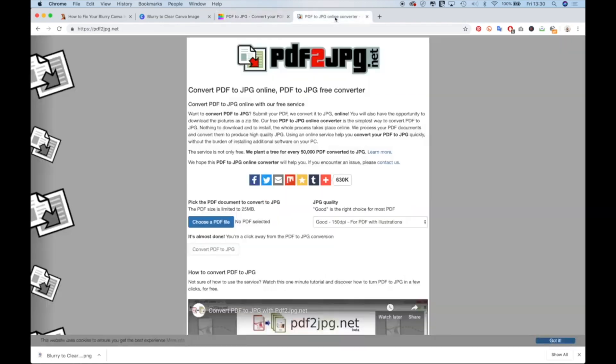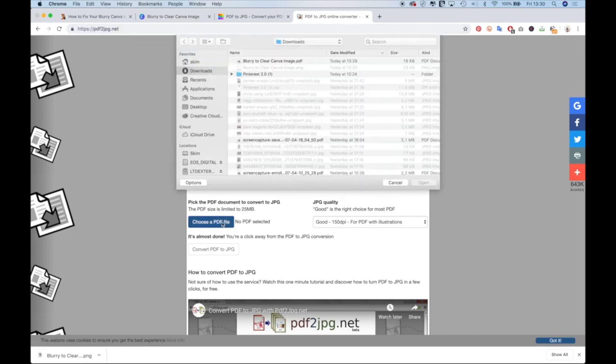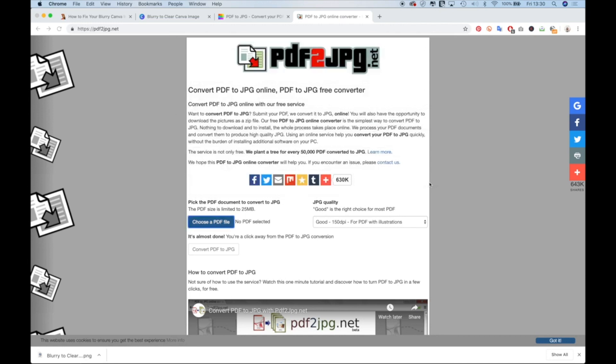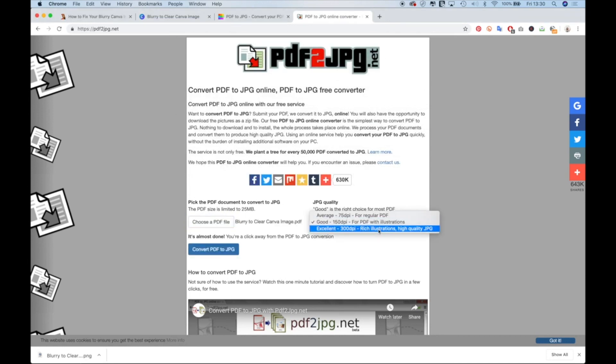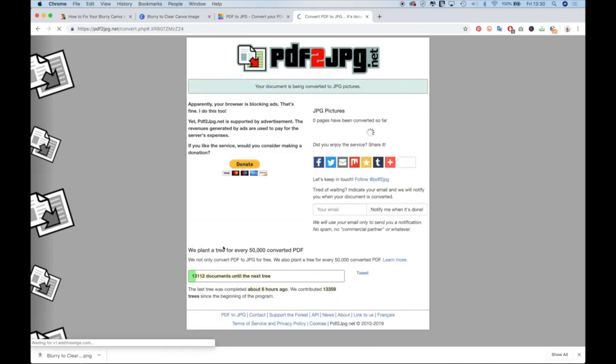You can also use the website PDF to JPEG.net. So same exact thing, when you choose a PDF file, drop it in. I choose excellent to make sure that it's really, really crisp. And then I do convert PDF to JPEG.